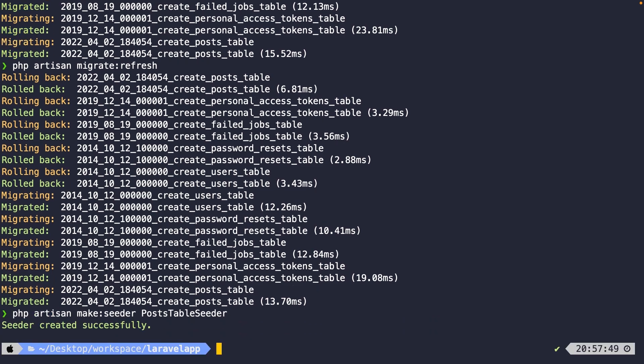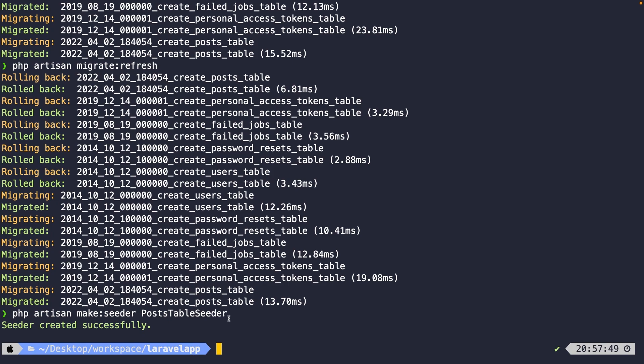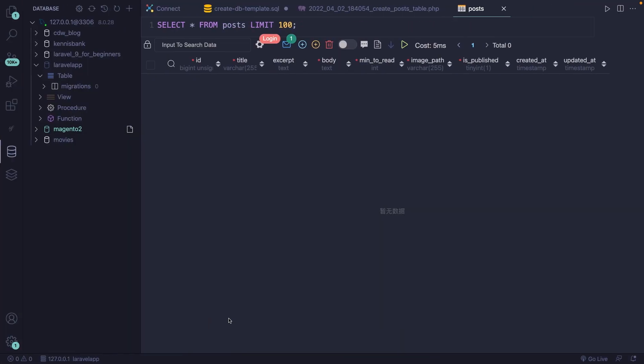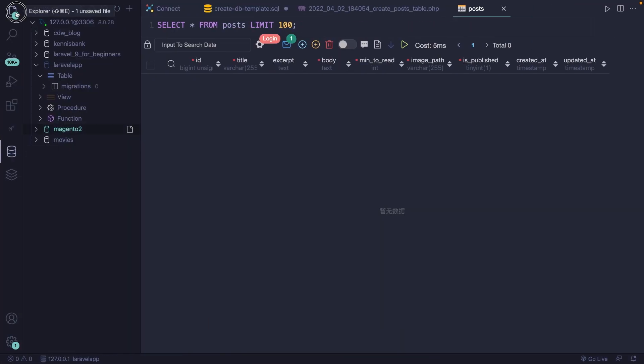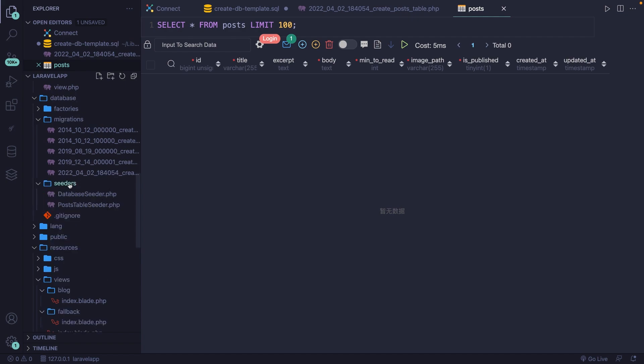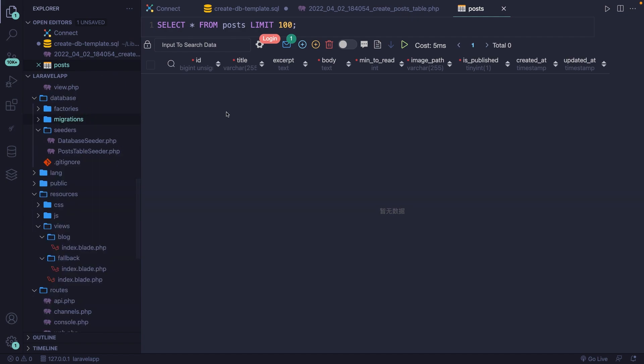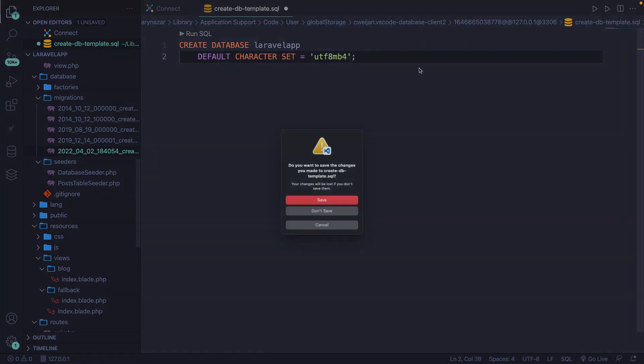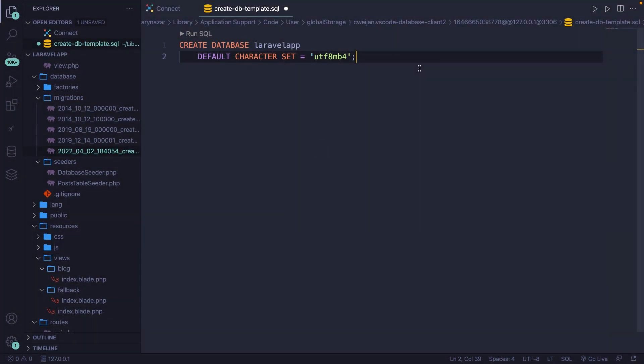If we hit enter, you can see that our seeder has been created successfully. And just like migrations, seeders can be found inside the database folder, where you have a seeders folder. So let's close off our migrations folder and let's also close off all the tabs that we have open.